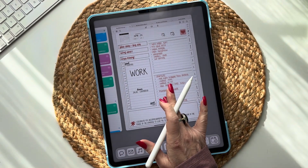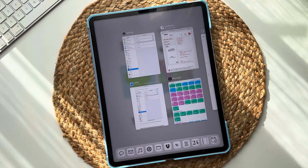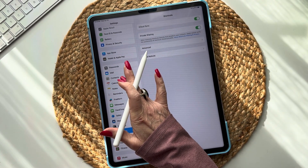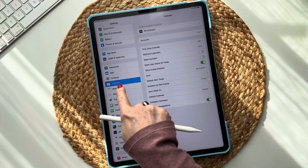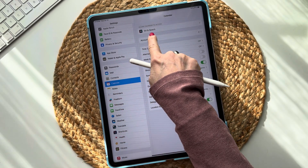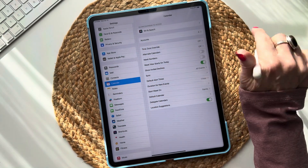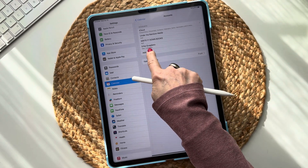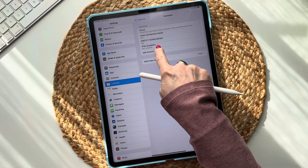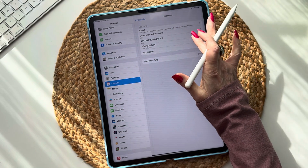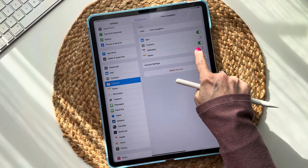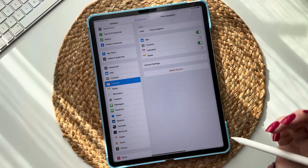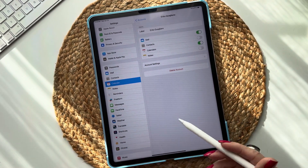If you don't have it already, you'll want to go over to your Calendar in Settings. Right under Siri & Search it says Accounts. Now, if you have a Gmail account that is linked to your calendar, you already have that installed. Great — you'll just tap on that and toggle Calendars, and that's it. Then your Google Calendar will already be in there.